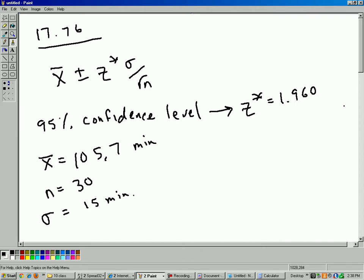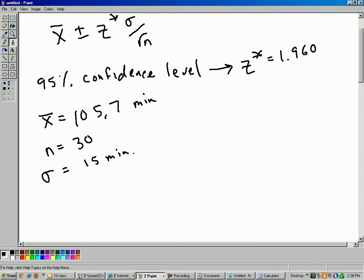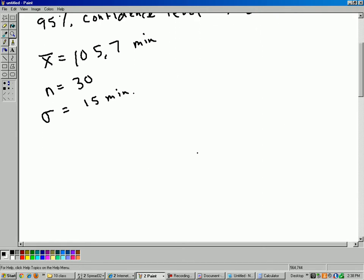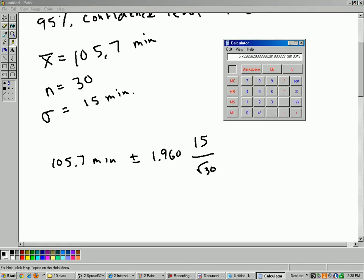All right, so all that stuff you either get from the problem itself or from the data. Now you just plug in the numbers and you do the calculations. So x-bar, 105.7 minutes, plus or minus z-star, 1.960, times 15 over square root of 30. Okay, do that calculation. Let's get out the calculator here.